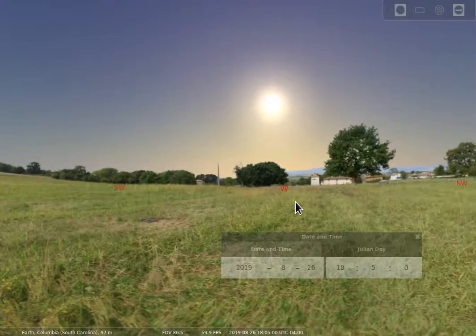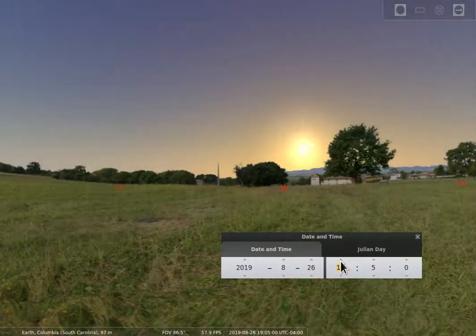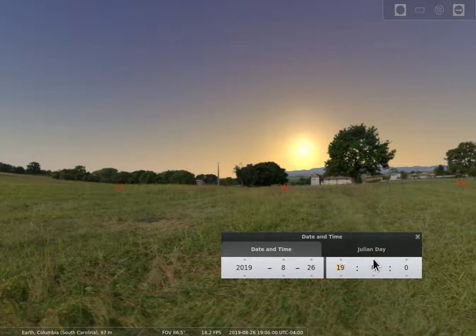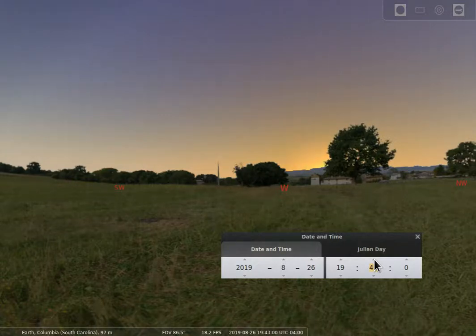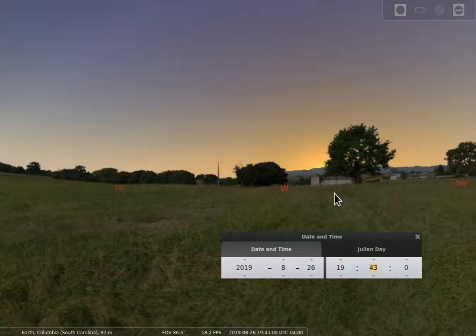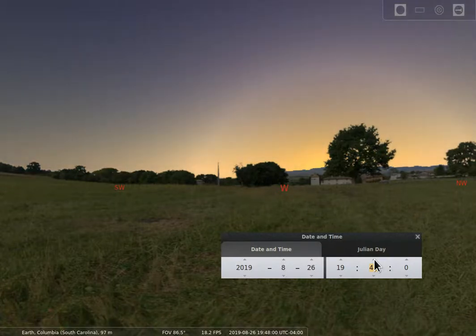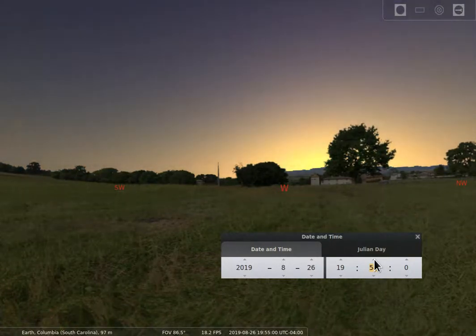Now we're going to take the Sun up in the sky, move it around, and pull over towards the western sky in the evening as the Sun starts to go down. We advance minute by minute until the Sun actually sets below the horizon, but notice you can still see some features on the ground. This is part of civil twilight — the Sun's not up, but you can still see. This is now dusk rather than dawn.